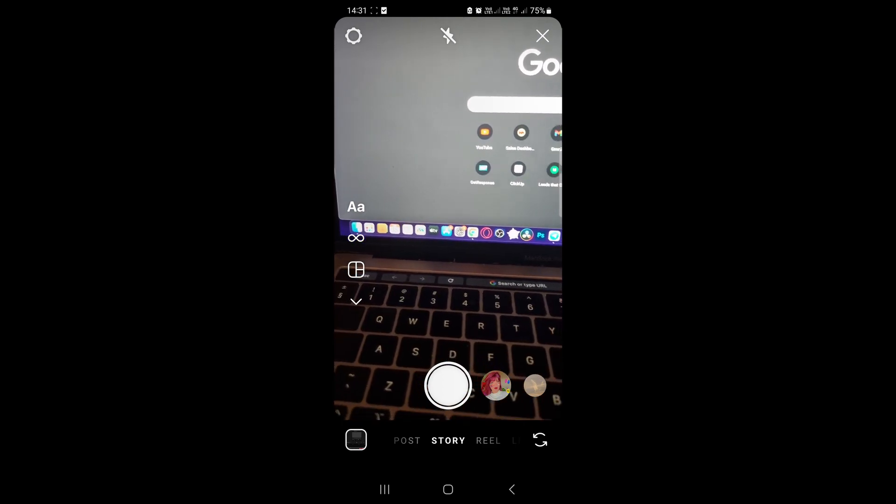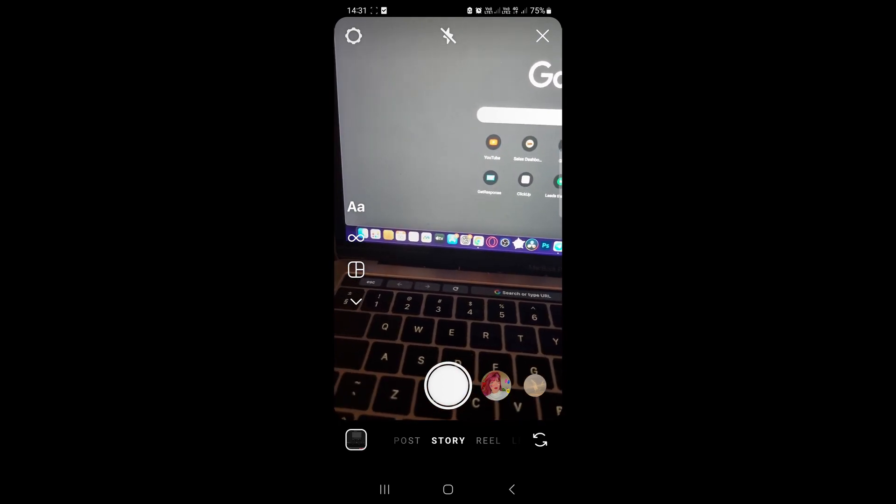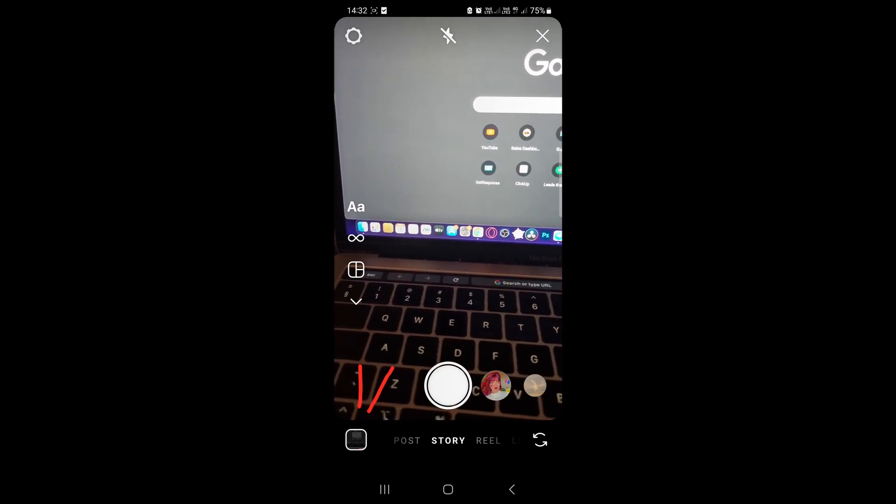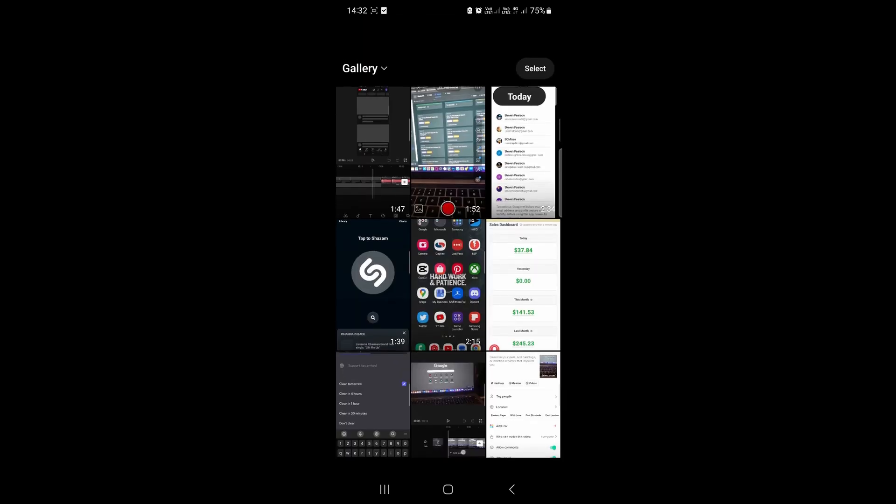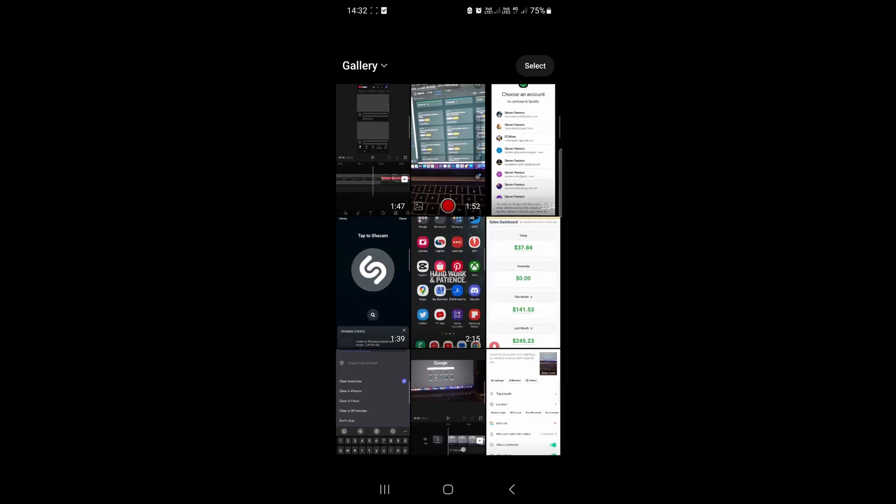Now to add multiple videos at the same time, tap this upload button right over there in the bottom left hand corner.